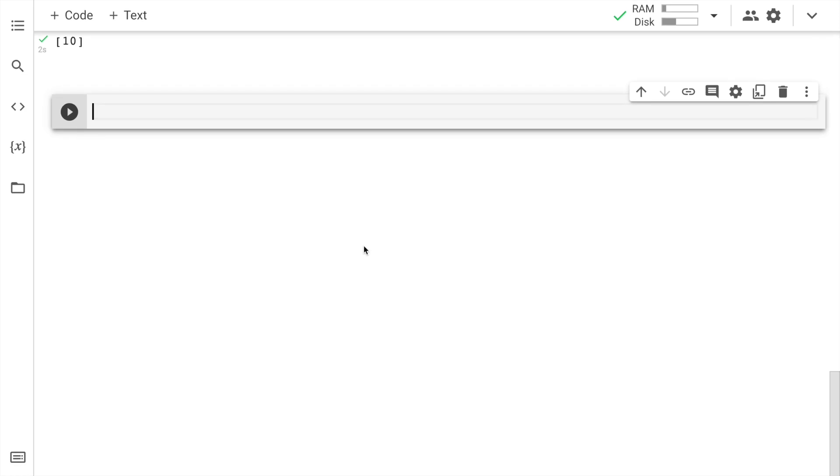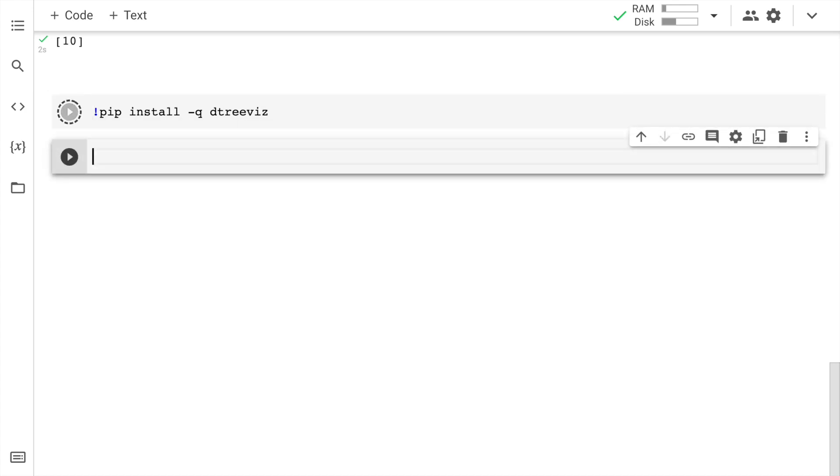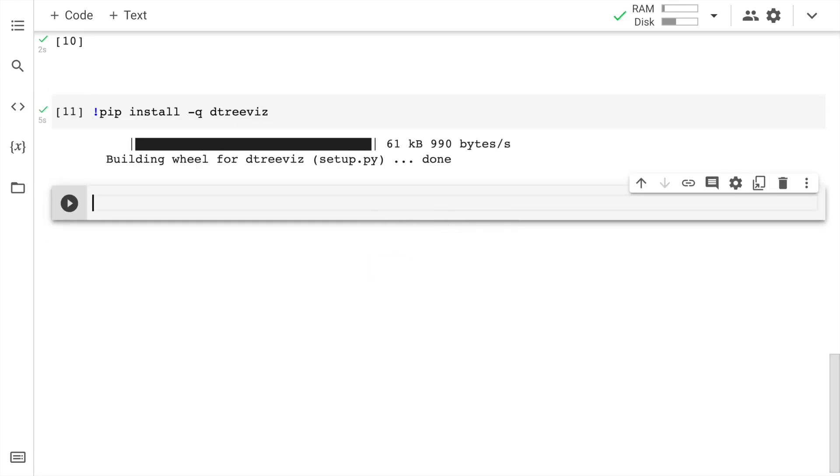Now in order to make the most appealing decision tree ever, I'll make use of a library. The name of the library is dtreeviz. Now let me go forward and type in the command in order to install dtreeviz. So the command is pip install minus q dtreeviz. So let me run the cell. So the installation is complete.